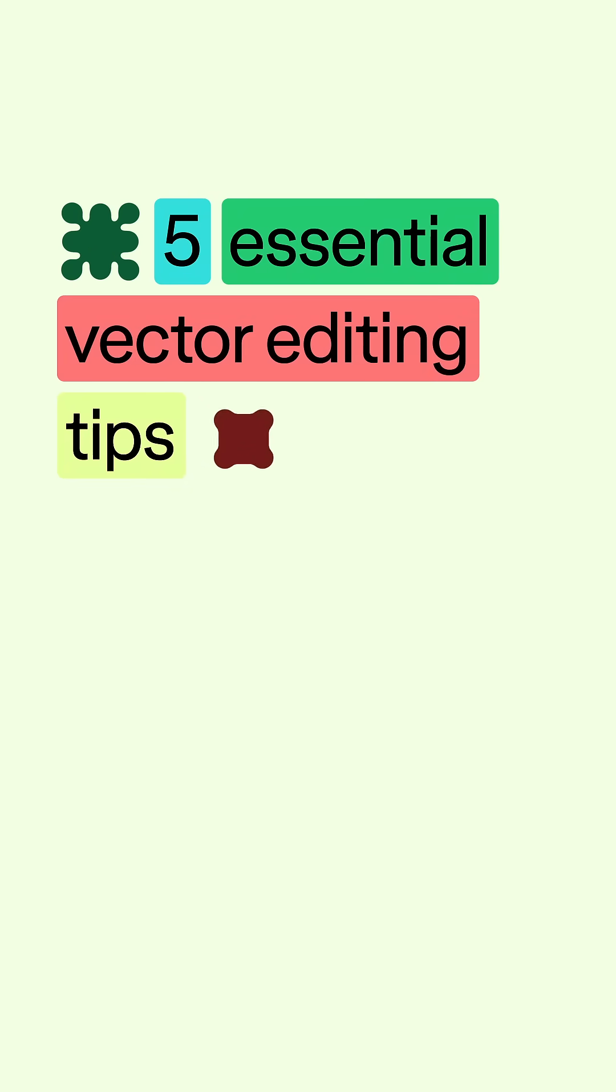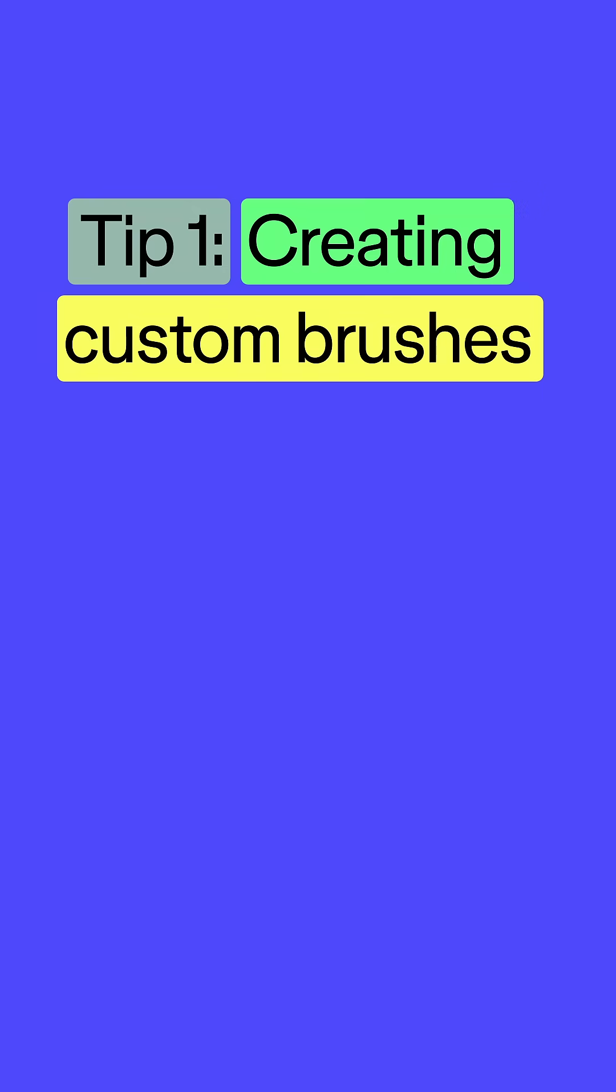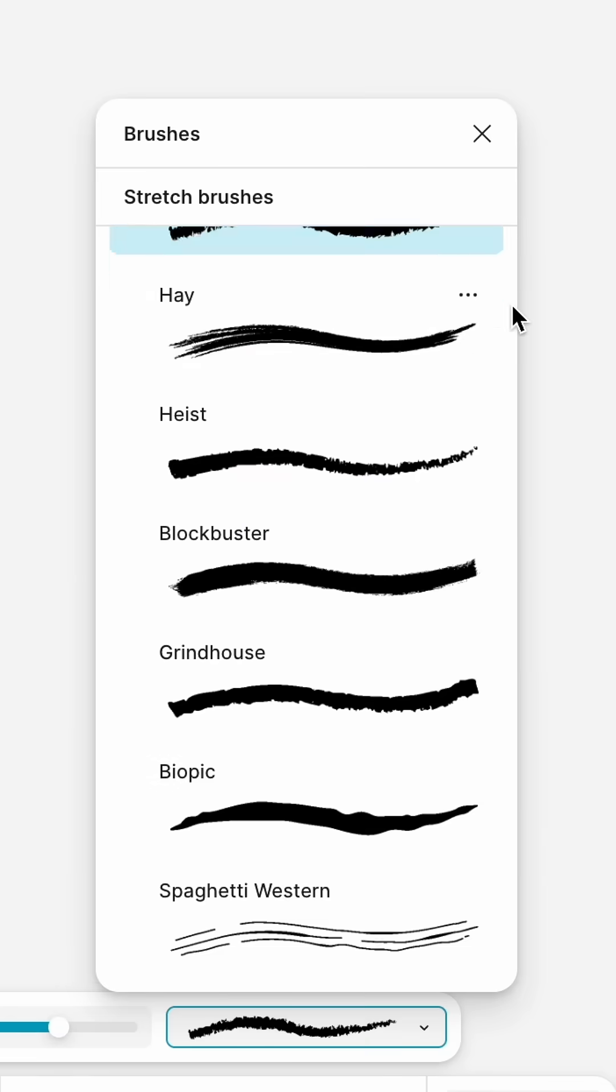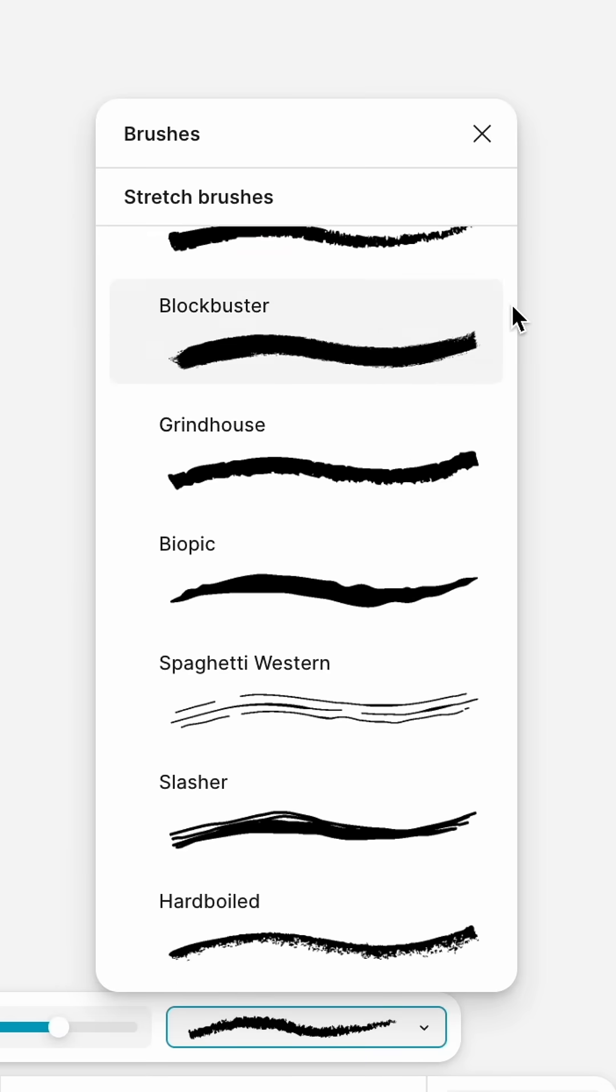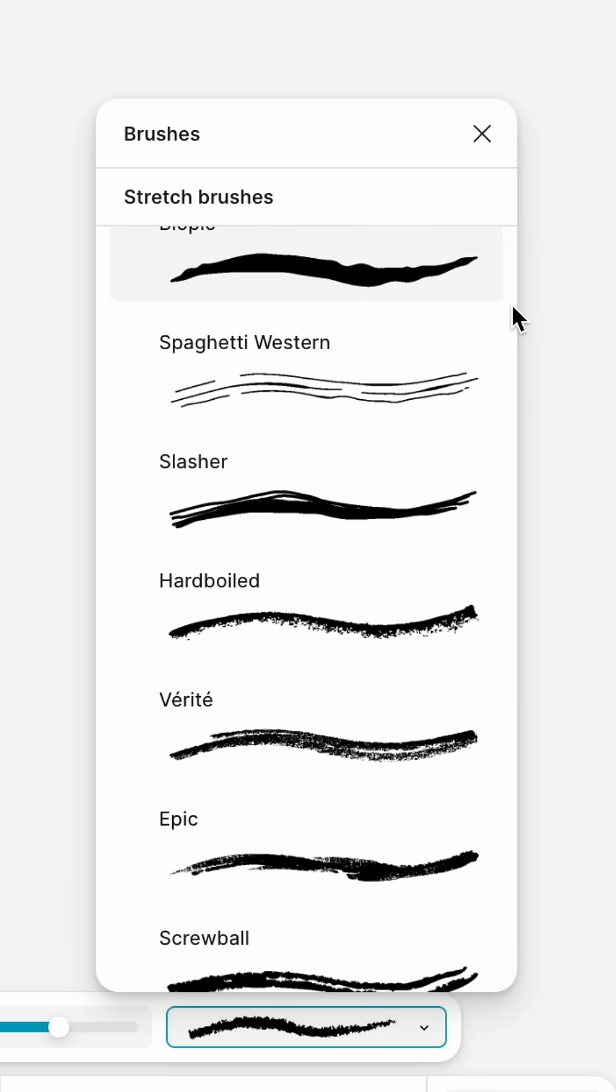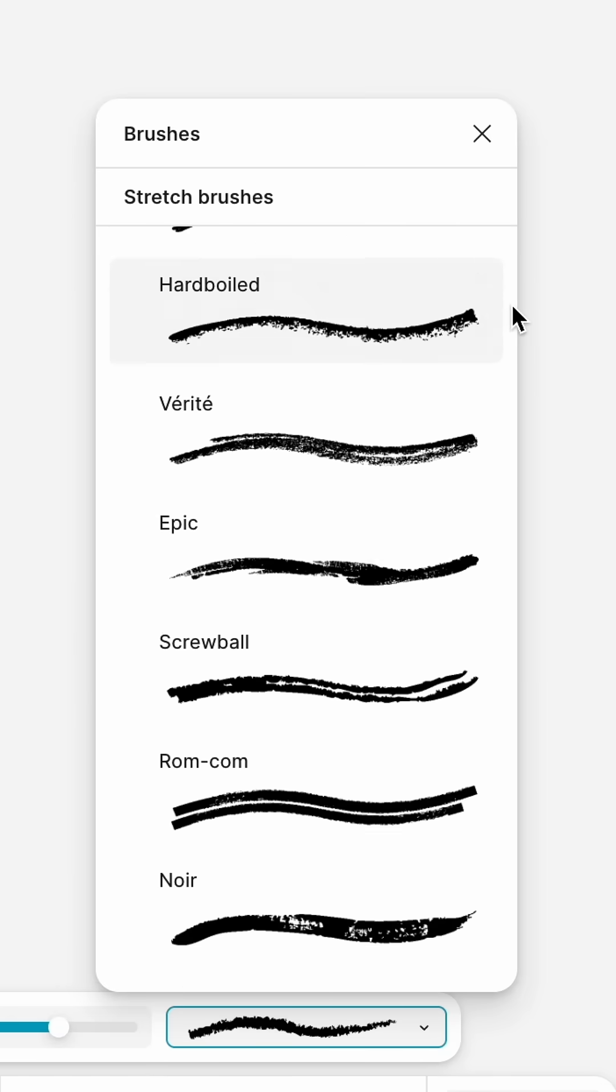Enhance your Figma Draw workflow with these five essential vector editing tips. Figma Draw comes preloaded with over 20 different brush styles,